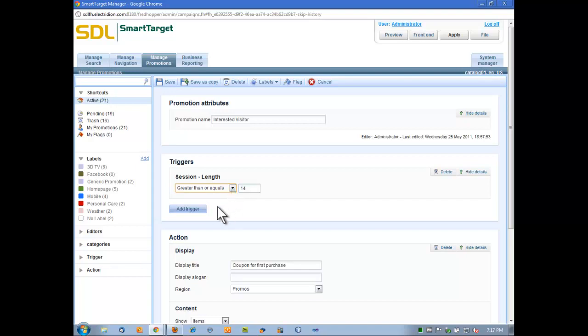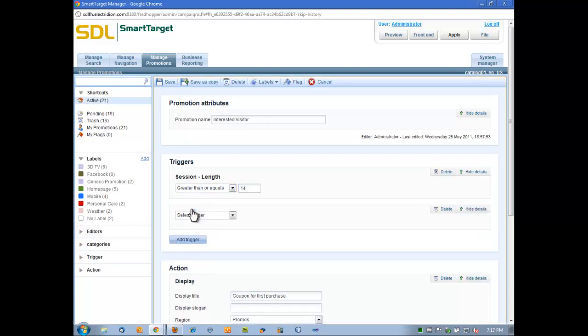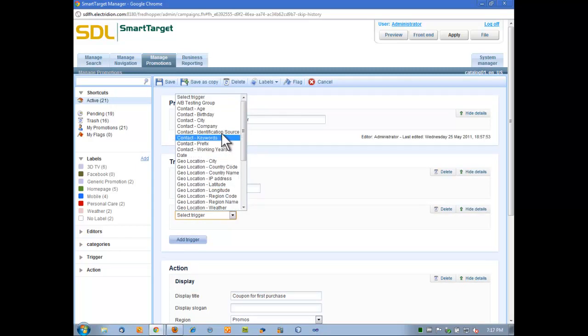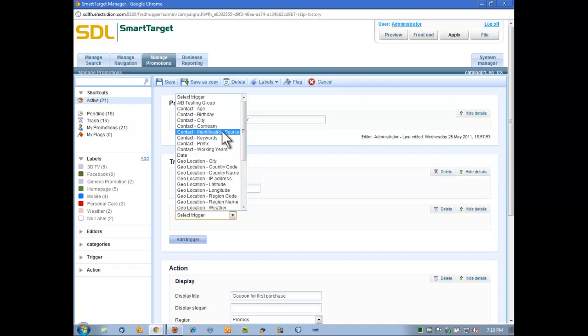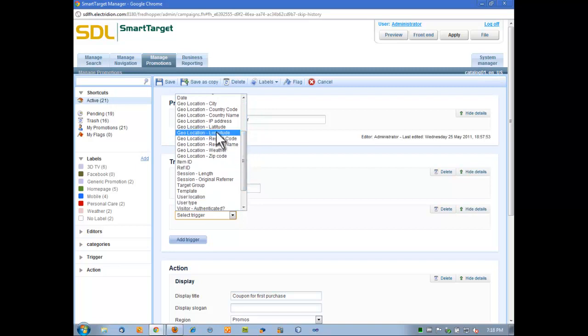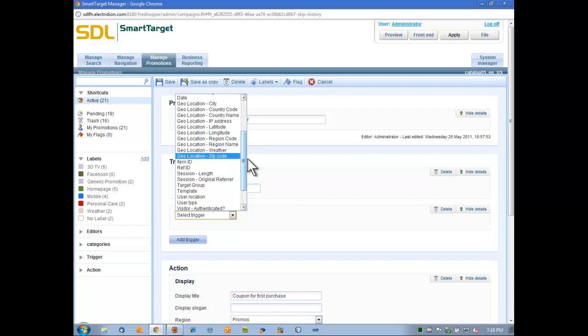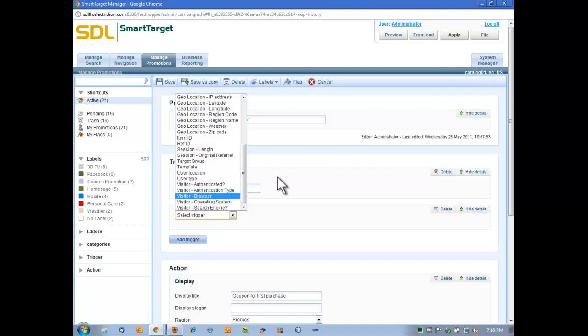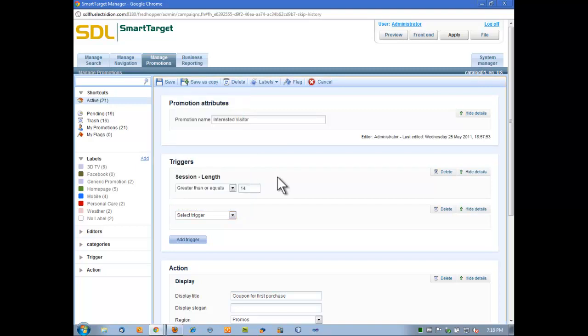Maybe I want to make this rule a little more complex. I can add additional triggers here. These triggers can be based on a number of different items. Some sample ones we have here in the system are based on the contact information. Maybe it's the company they're with, the age, where they're from, various information about them. It can also be anonymous information, the date, the geolocation the user's coming from, where are they on the site, or the user location, if they're coming from a search engine. We can build very powerful rules that say, what's a user doing? What have they done on the site? Let's target it out to them.